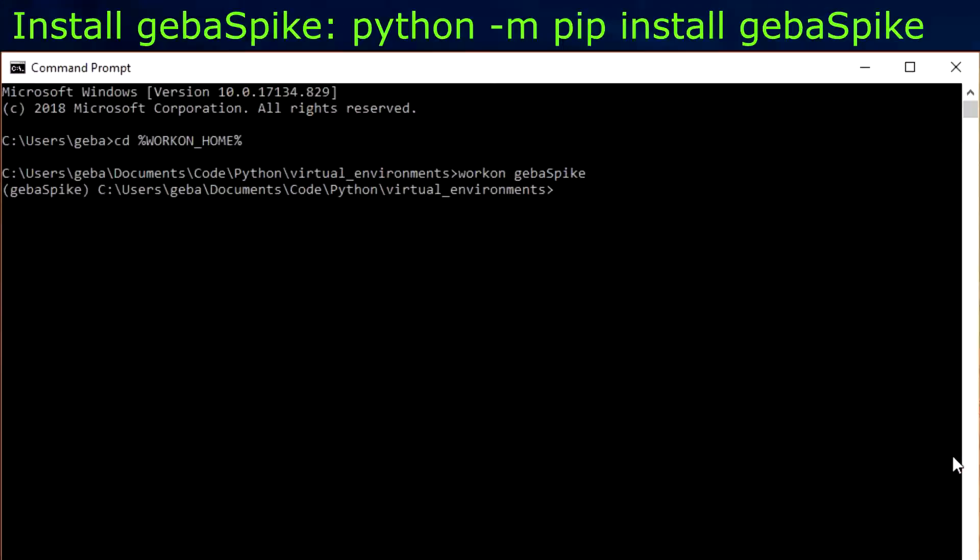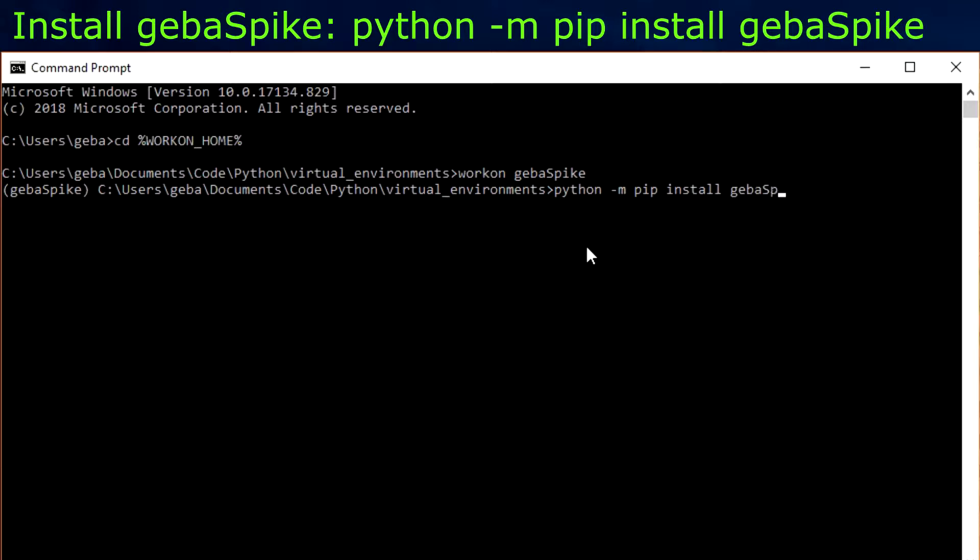So I created this virtual environment here. We can just do a clean install. So to install it is a PyPI package. So you can use pip to install it. Do python -m pip install GebaSpike and Spike is with a capital S. Press enter. Download all the dependencies.